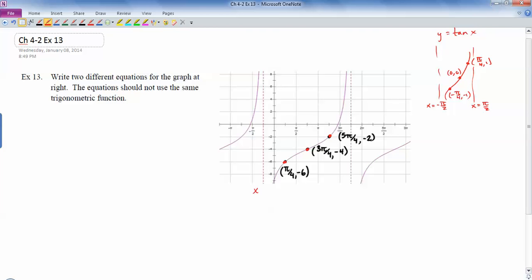Looking at the graph, this asymptote appears to be at negative pi over 4, and this other one is at — let's see — 4 pi over 4, 5 pi over 4, 6 pi over 4, 7 pi over 4 — so this one is at x equals 7 pi over 4. The period is the distance between those asymptotes, which is 8 pi over 4, so the period equals 2 pi.